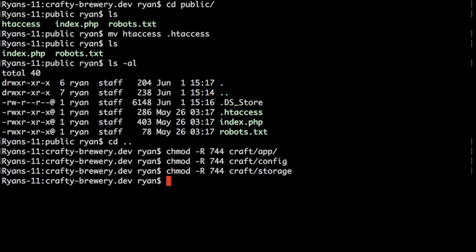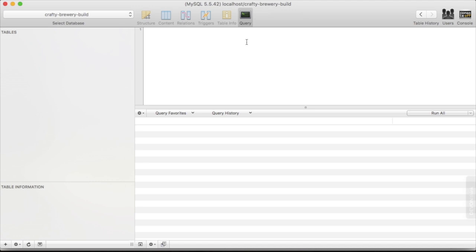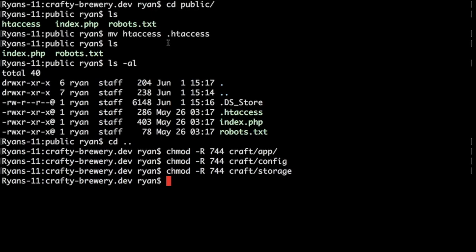Next we need to create the database and note our database connection information. I've already created my database, and I'm calling it craftybrewery-build. This application right here is called SQL Pro. It's a great Mac OS X application for managing local and remote databases. We need to make sure we have our database connection information because now it's time to set up our config file so Craft knows how to access the database. If Craft can't access the database, we can't install it because Craft needs to run some scripts to install tables and data.